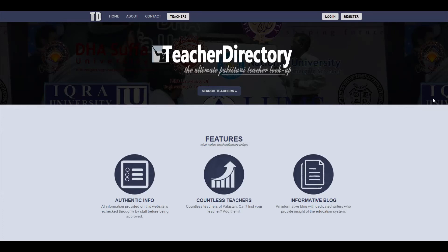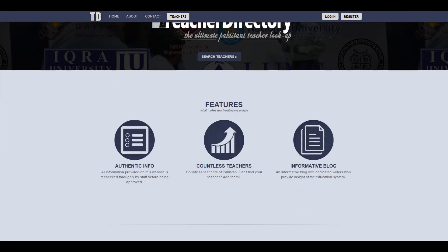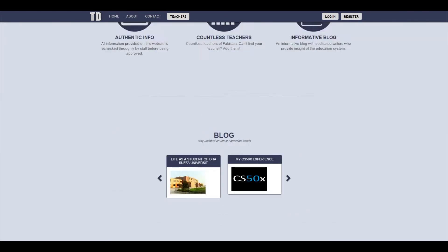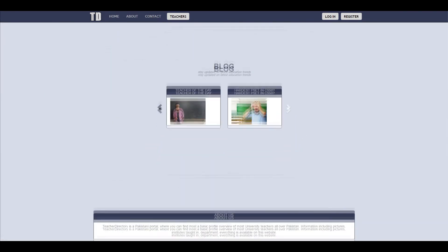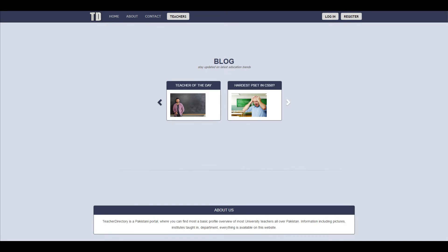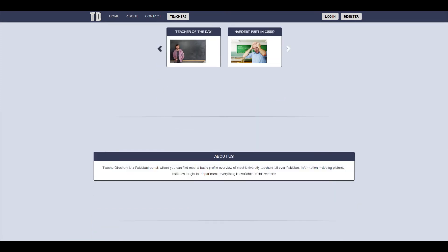So this is my CS50x final project. It's a sort of directory where you can search for teachers, add teachers, and leave comments on teachers. The server backend was made in Flask. The database used is SQLite and Ajax is also used for the search.